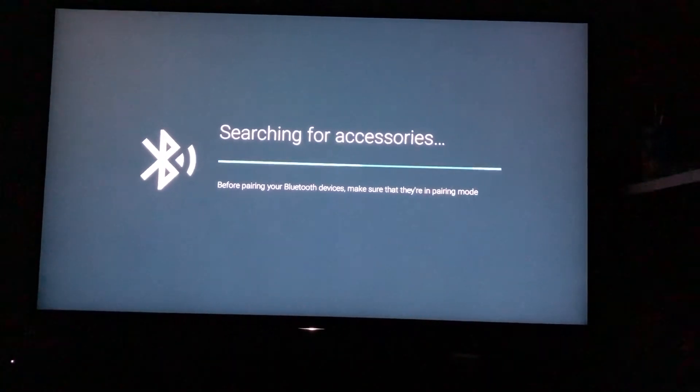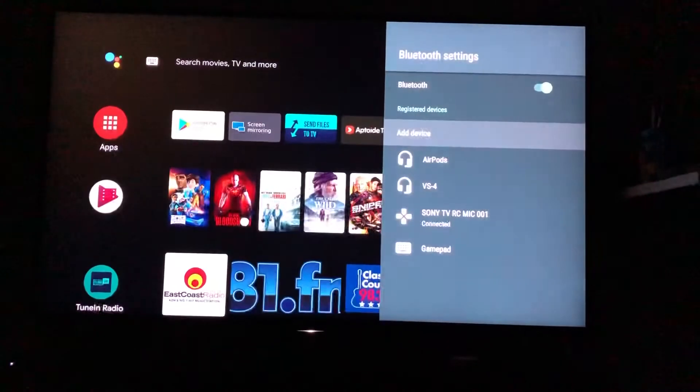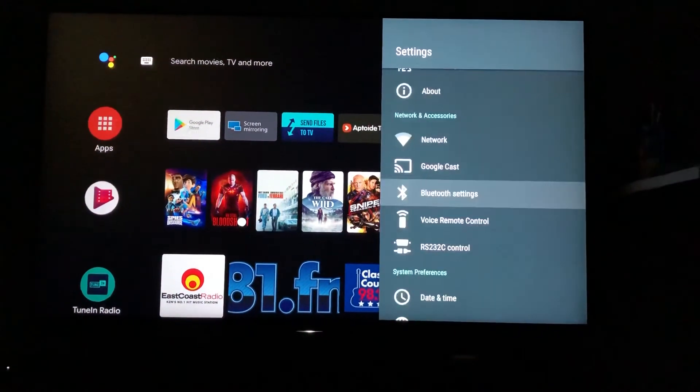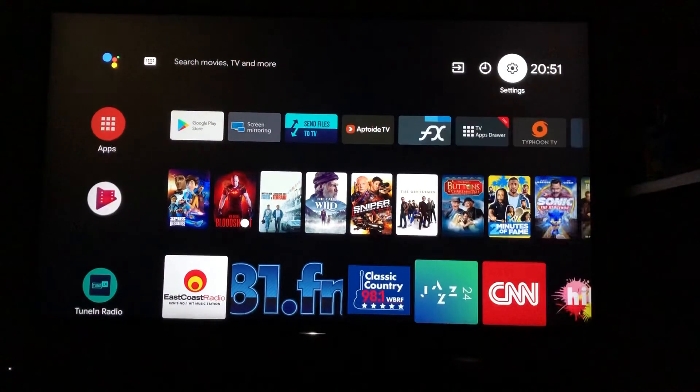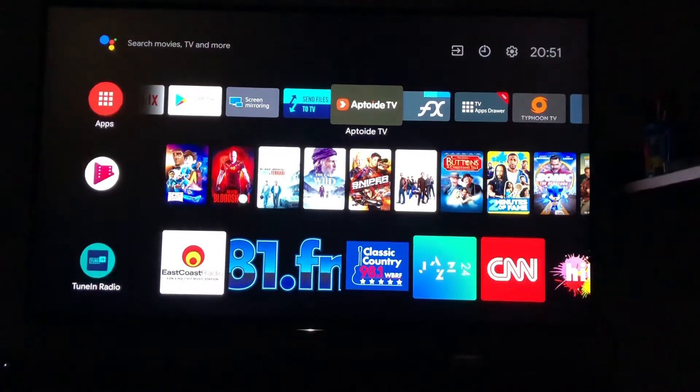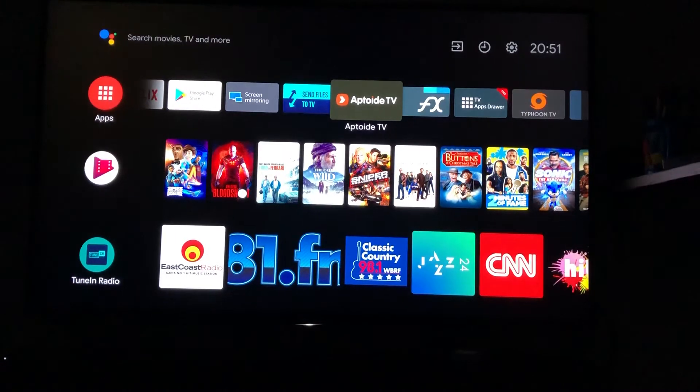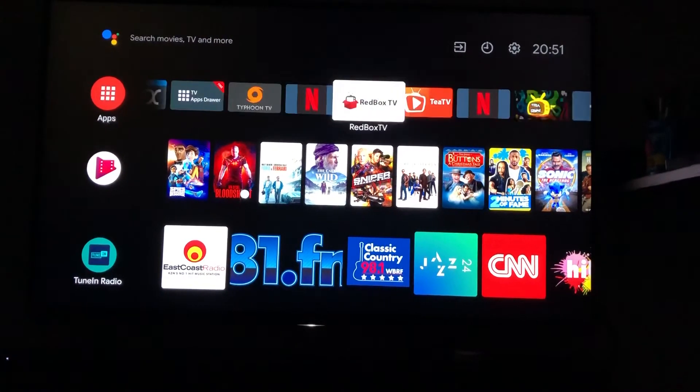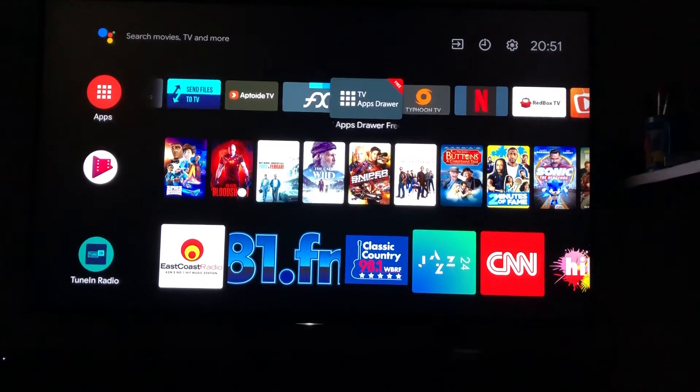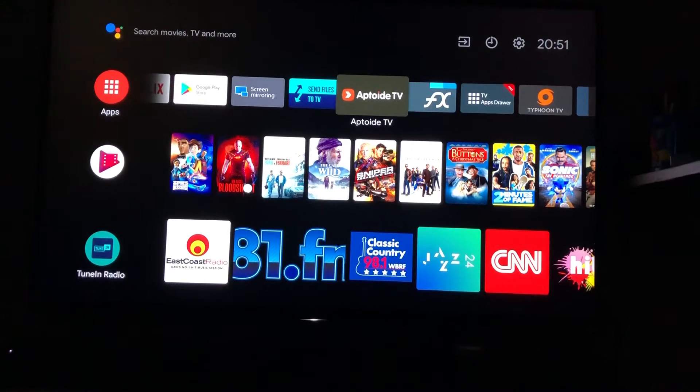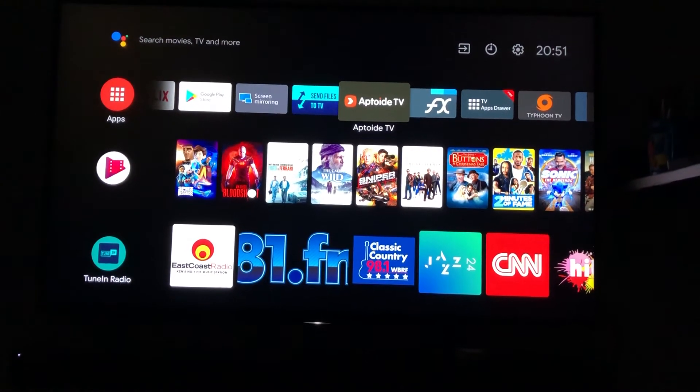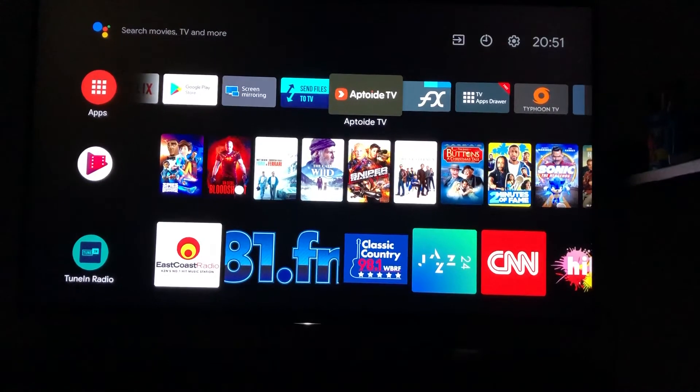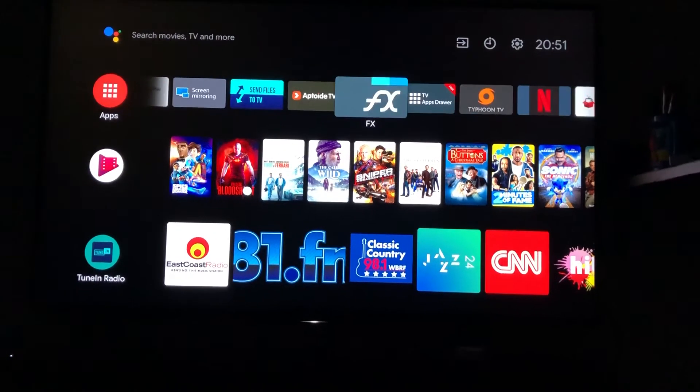For that you need to install one application which is available on the App Store TV. So which is the application?